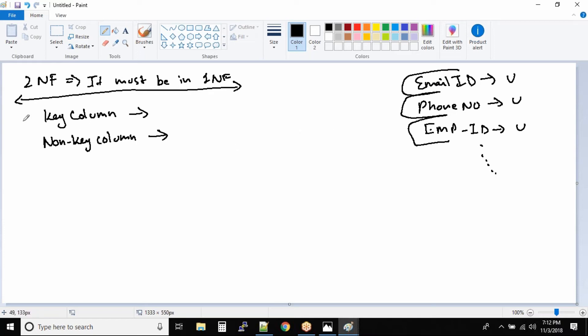So we have something called key column and we also have non-key column. What are non-key columns? Nothing but the columns that are dependent on key columns.